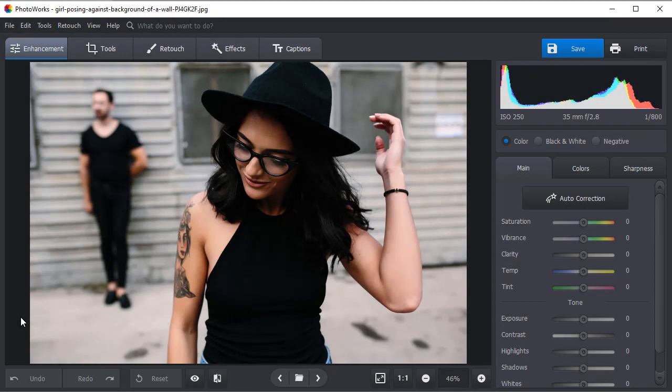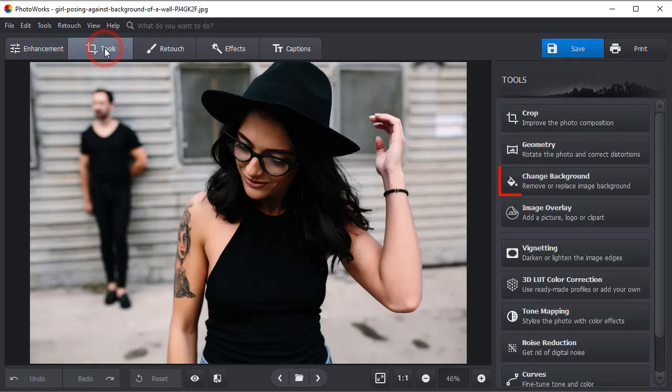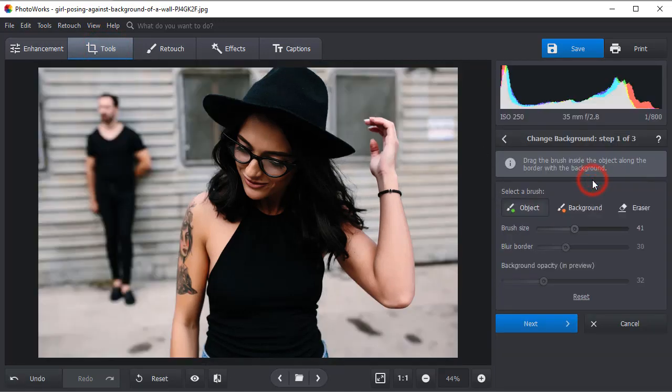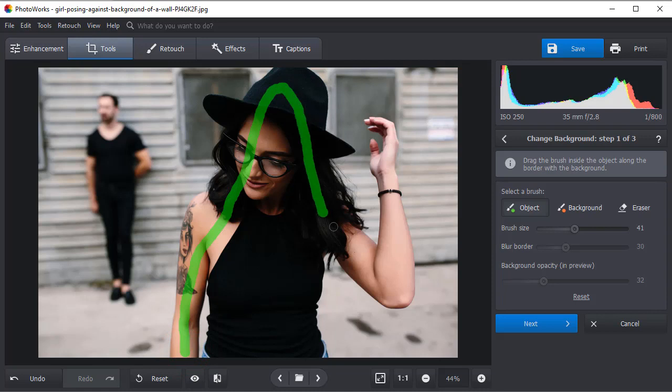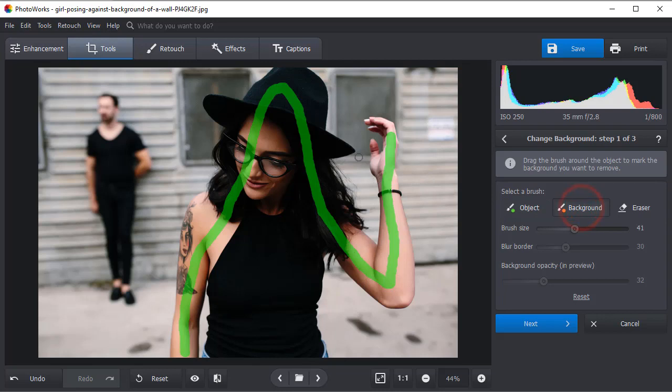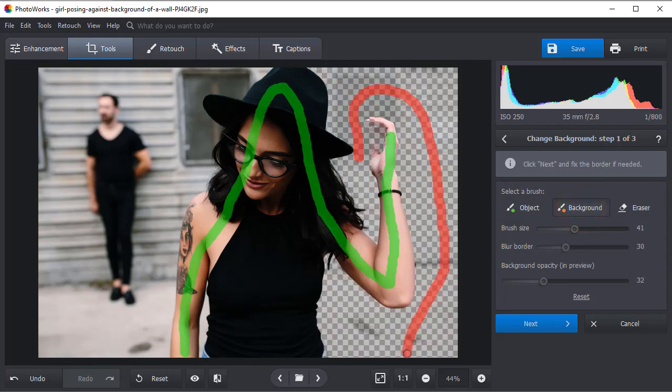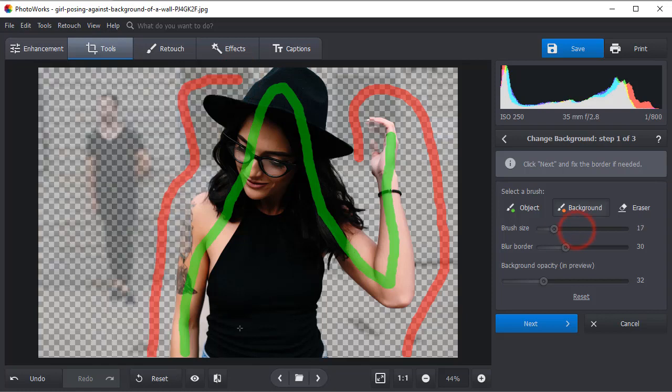If you find it too time-consuming to delete the distractions because of their size and number, it's handier to change the background altogether. Let's do it. Switch to the Tools tab and choose Change Background. First mark the model with the green brush. Now take the red brush and paint over the background. PhotoWorks will automatically separate the two. Fine-tune your selection with corresponding brushes.